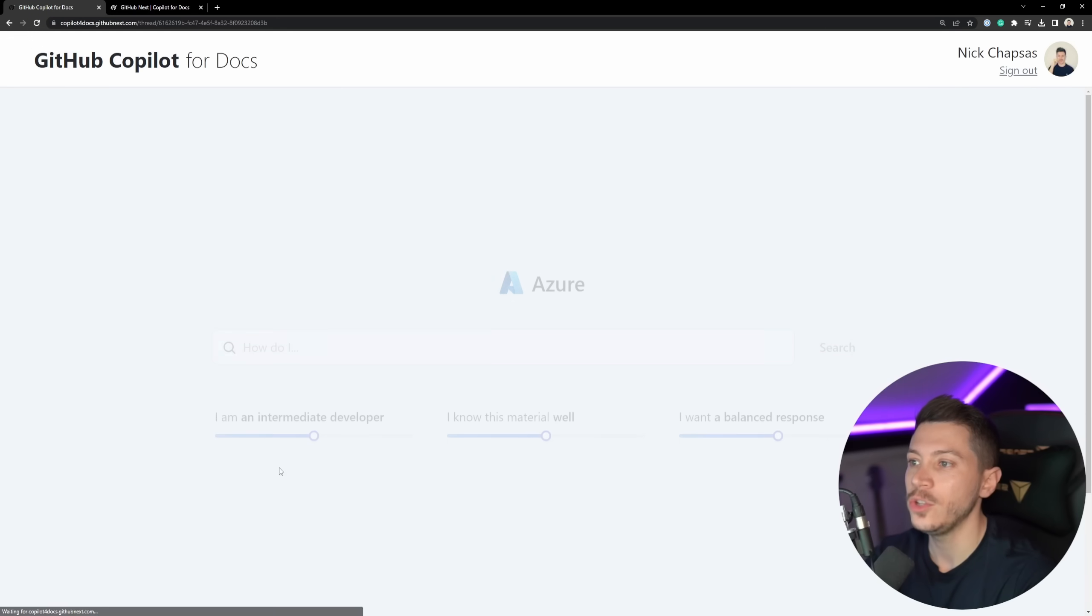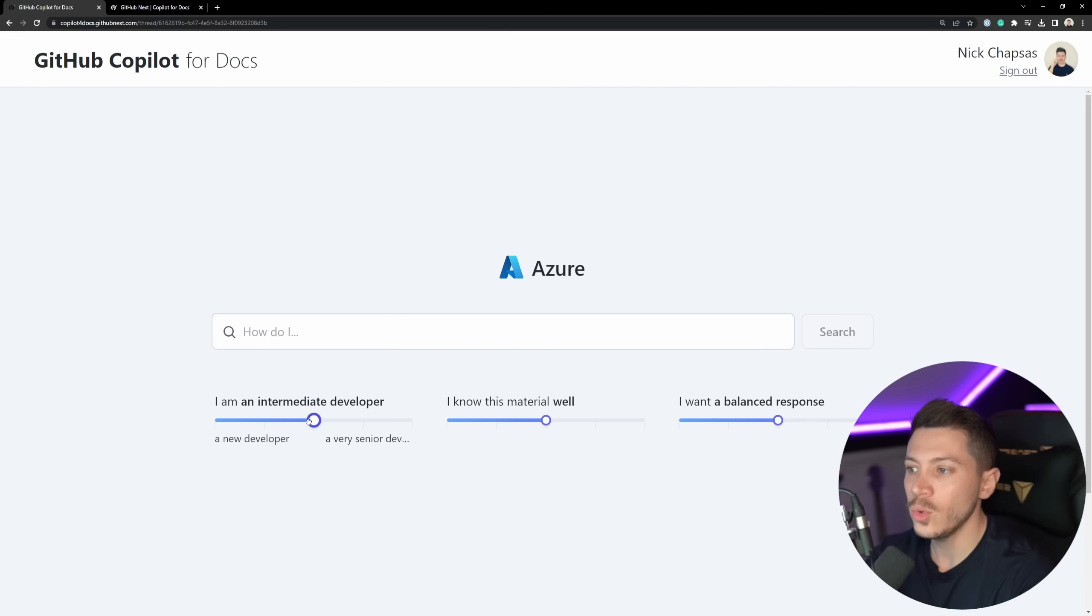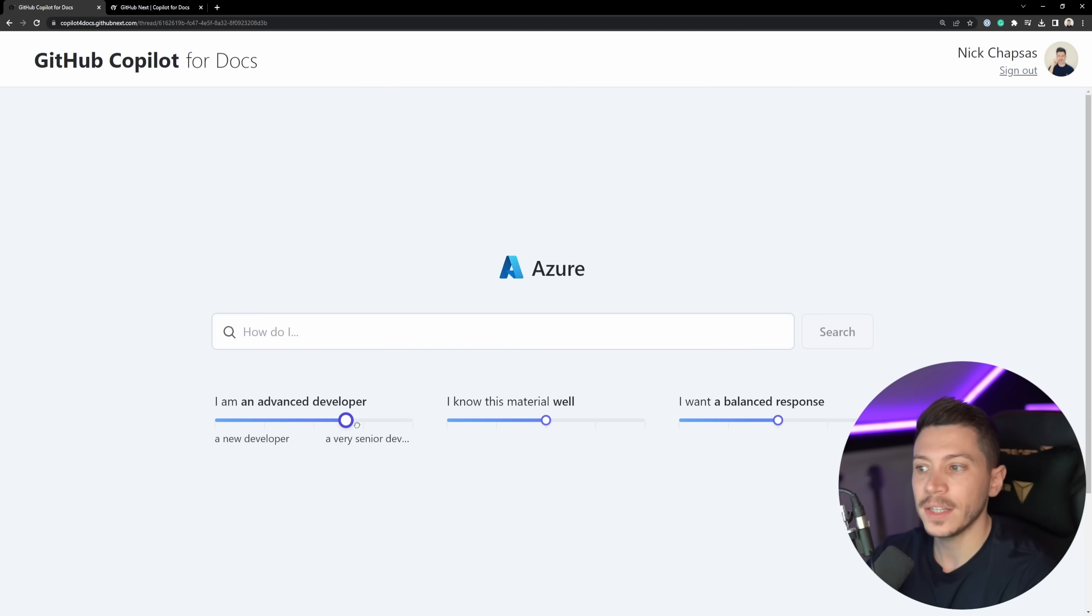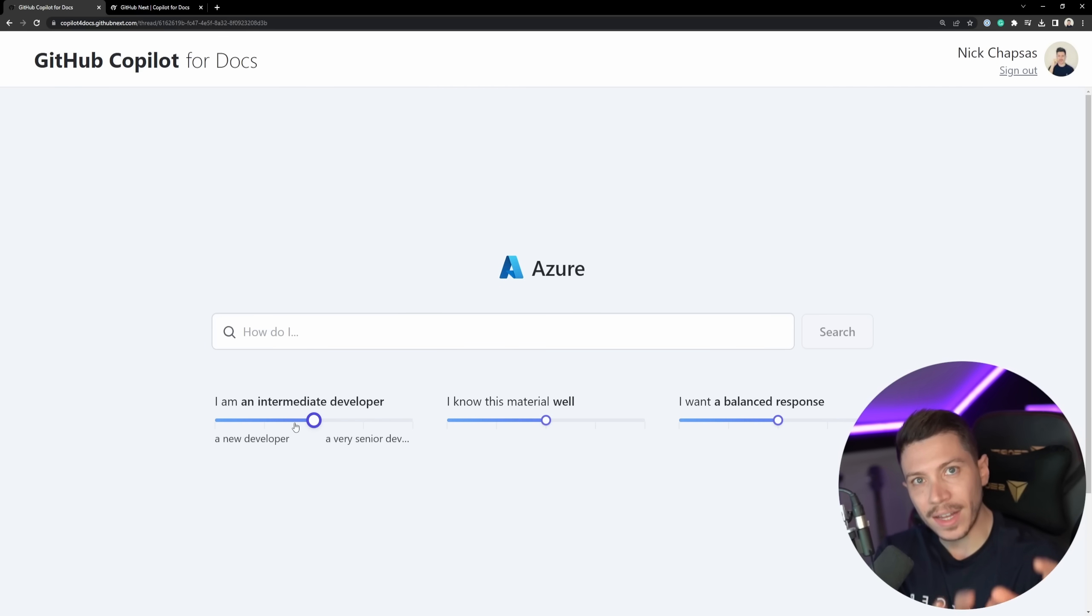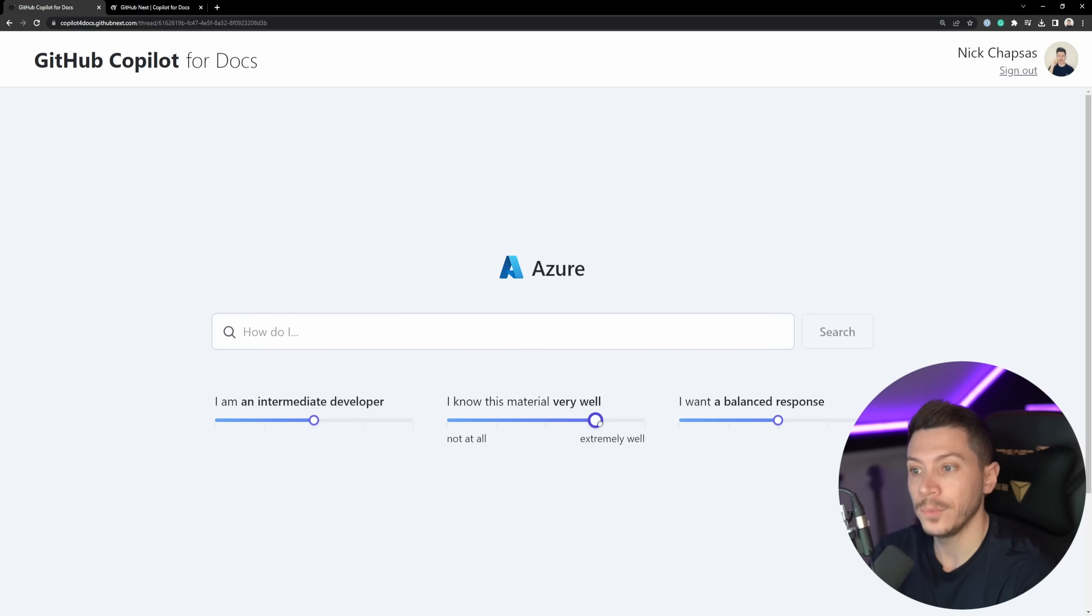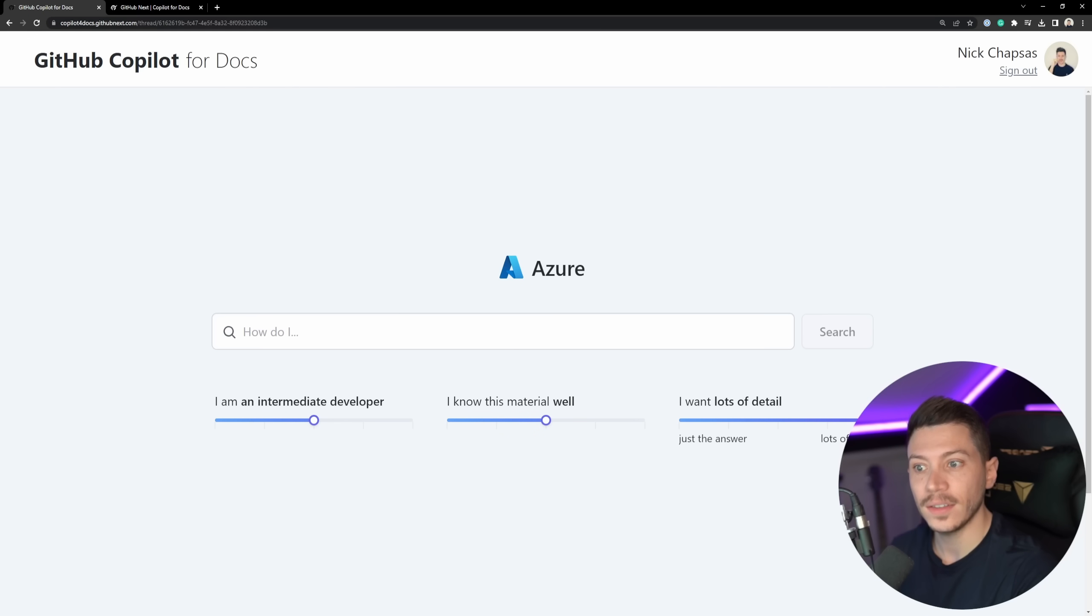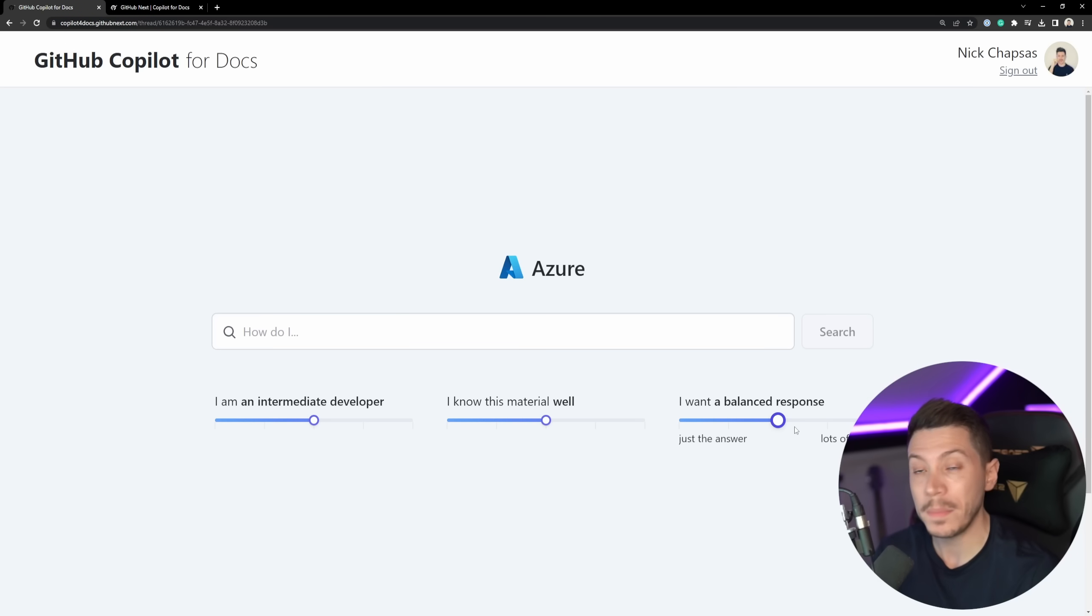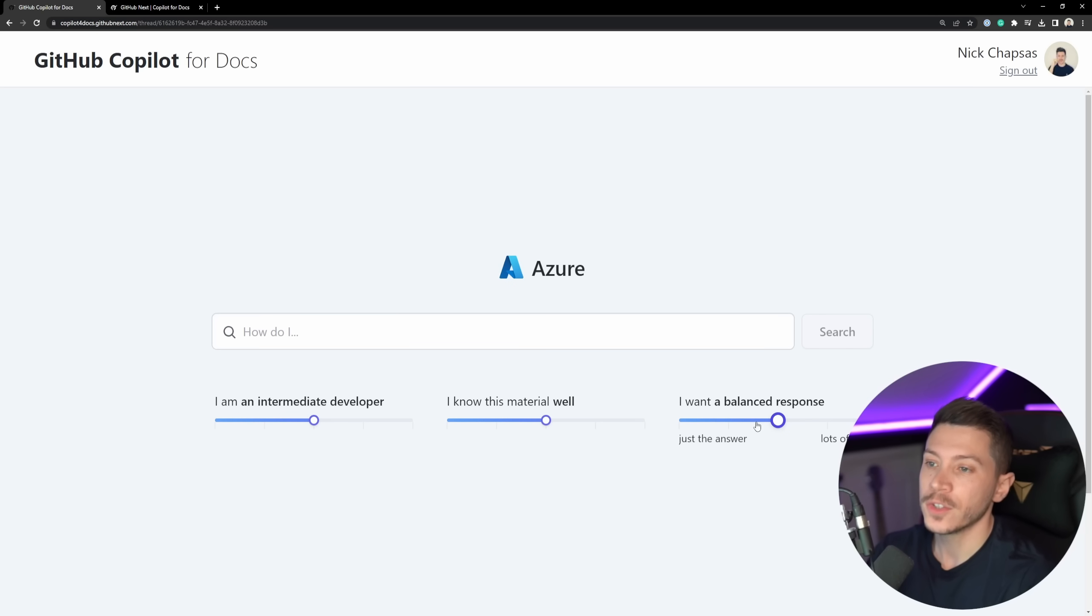So, the experience goes as follows. I'm going to say start a new thread. And the first thing you see is, hey, are you a new developer? Are you an intermediate novice? It's going to give you contextual answers based on your experience. Or do you know this material very well? Do you know little? Do you want a detailed answer? Do you want a very, very detailed answer? Or you just want an answer? Which can be very useful because you don't want beginner level questions if you're a senior or very experienced developer.